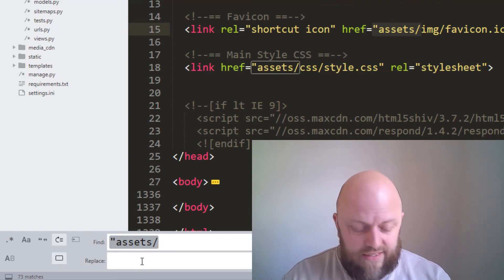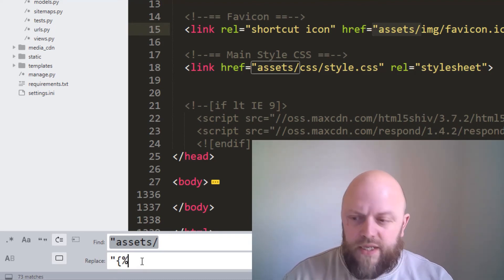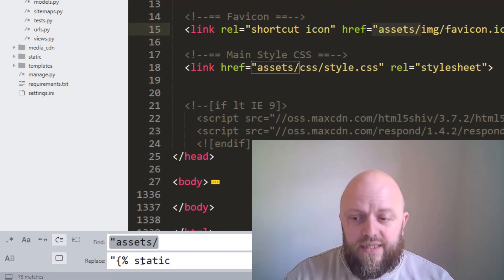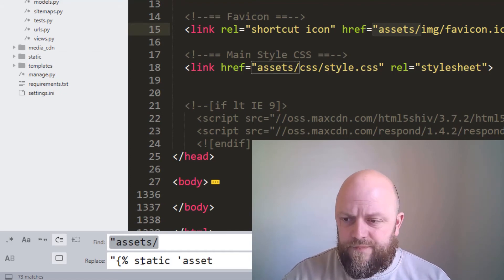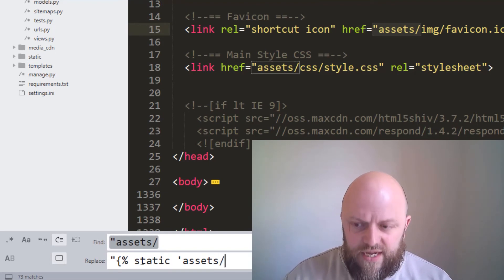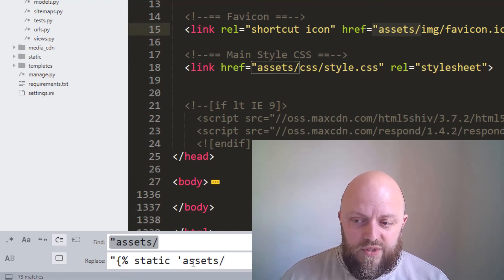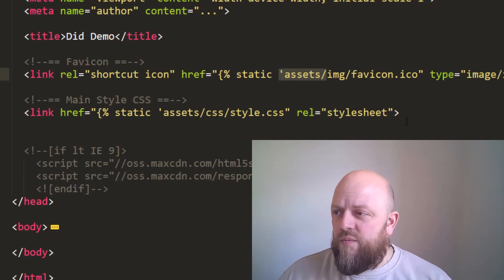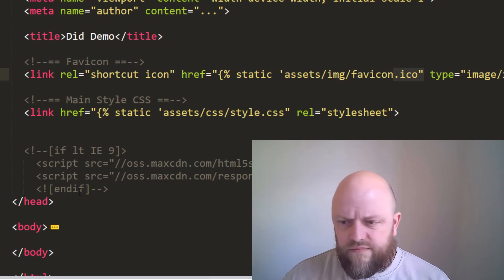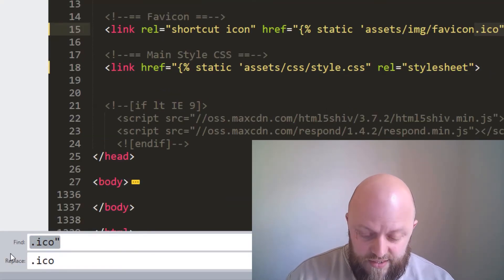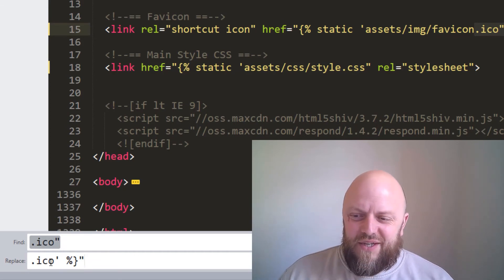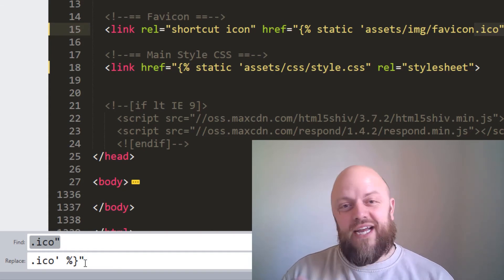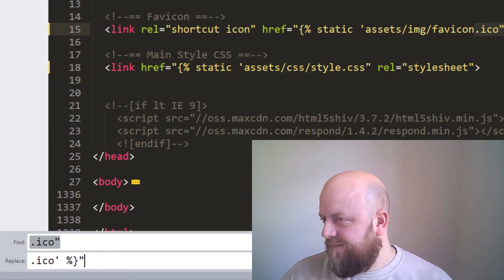So what I like to do is I highlight the speech marks assets slash and press Ctrl H. And then what that will allow us to do is to find and replace every time that string is found in the HTML document, and we want to replace it with where we've just put that directory. And we do that by accessing static because it's in a static directory. And you use the static template tag. And this is the syntax. That's the static tag, the template tag, single speech mark, and we want assets. So now this syntax or string will be replaced with this string, which is exactly what we want, replace all.